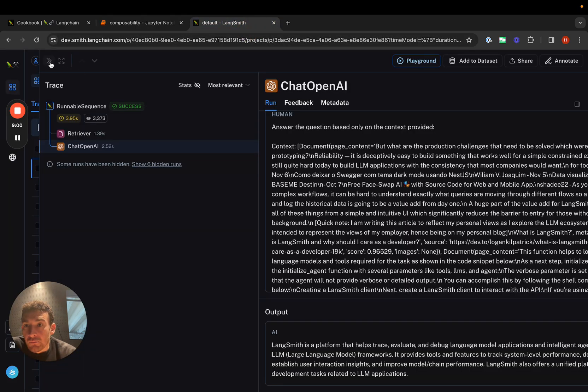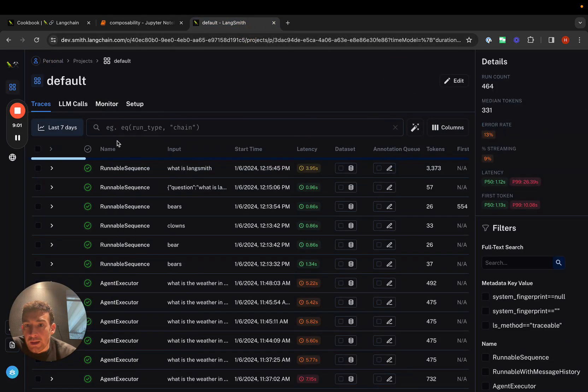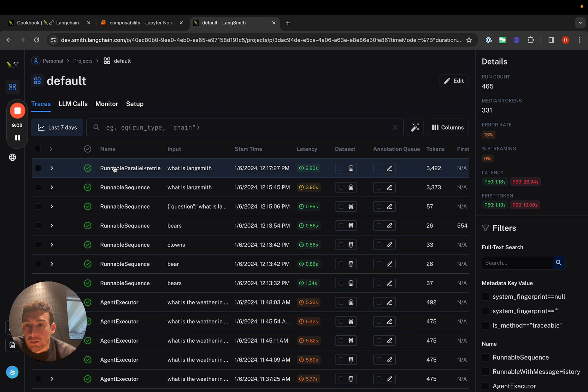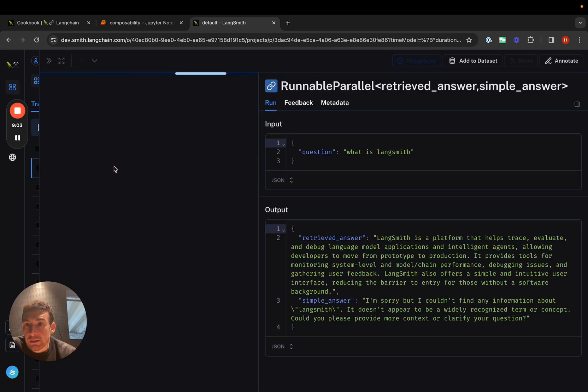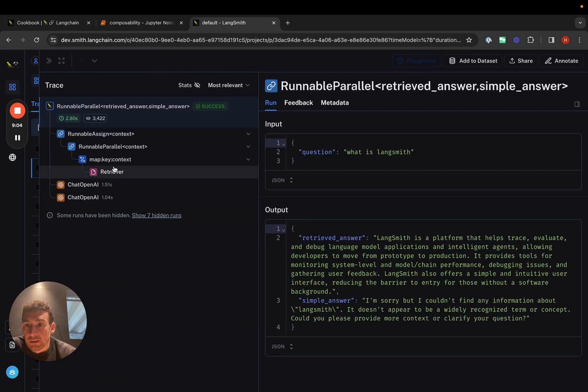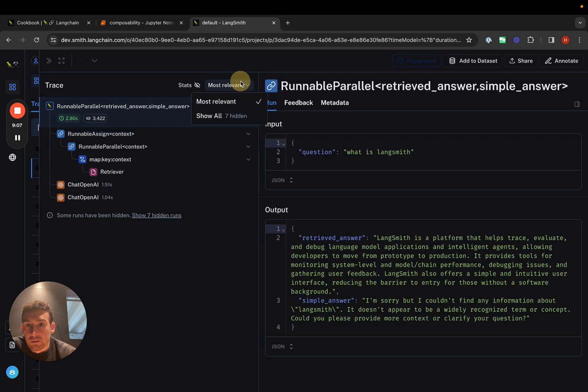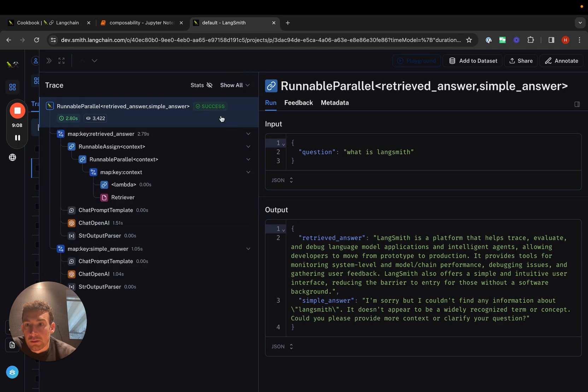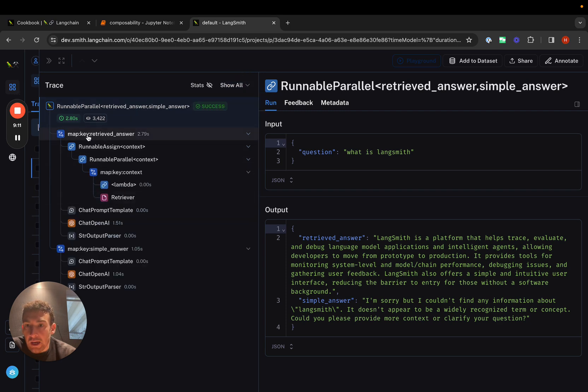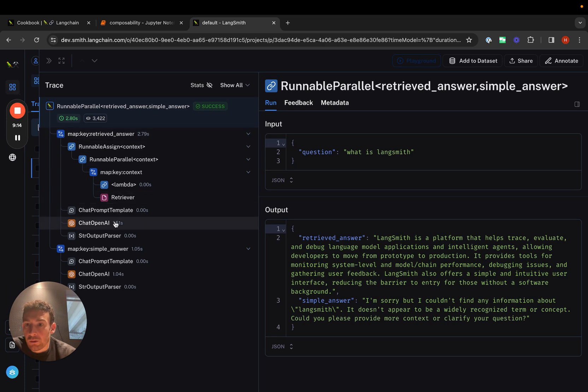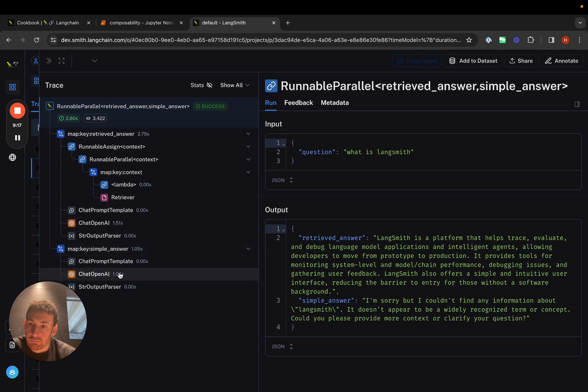If we go to our LangSmith instance, we can see that we have these two separate things going on in parallel. We have the retrieved answer - here we have this retriever and then a call to a language model. Then we have the simple answer, and here we have just this call to the language model itself.